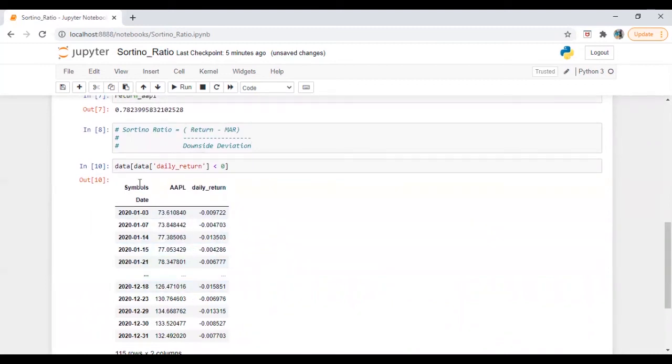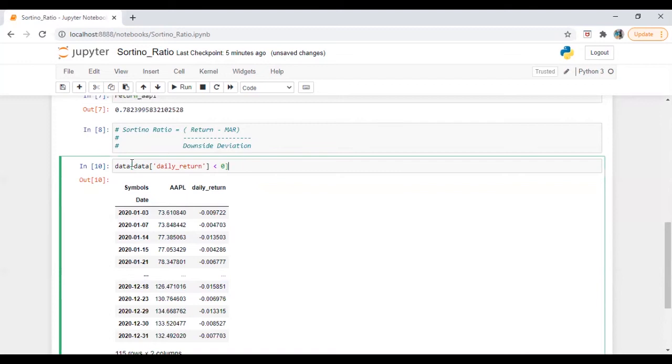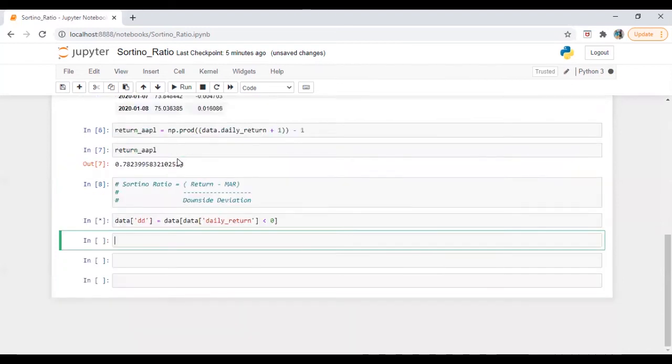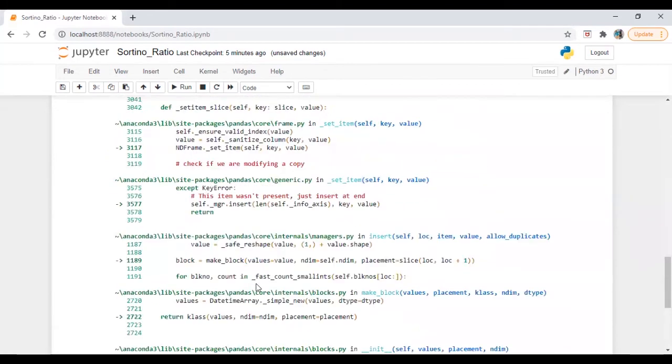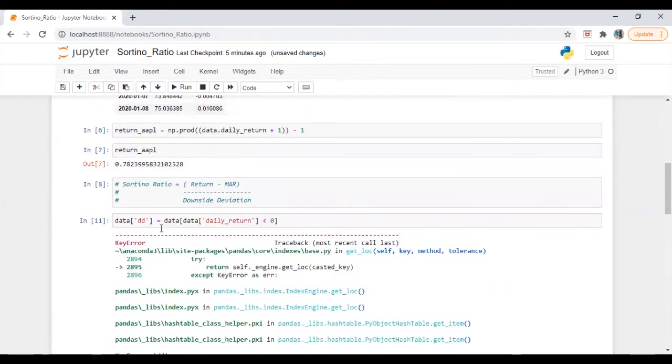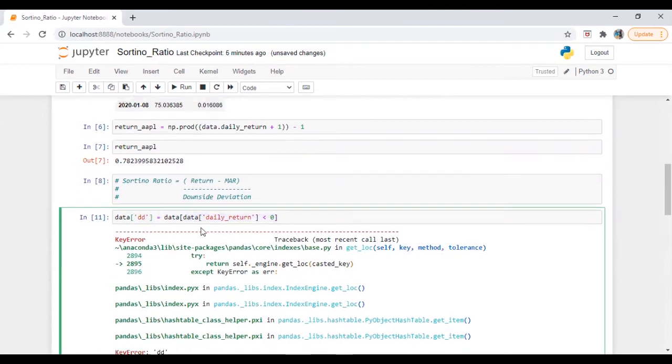Now, if you notice it giving us all three columns, which is date, price and daily return, but we are only interested in this one. So what we will do, in fact, I will run it for you and I will show you. So we need to assign it in a new column, let's say DD. Okay, so let me save it there. Perfect. So it's giving me an error. What's the error? What I did, I'm just assigning a return series which is less than zero in one column, which is DD downside deviation.